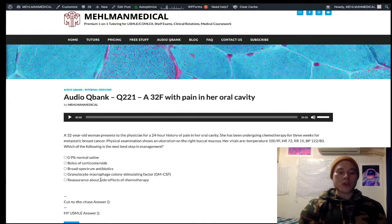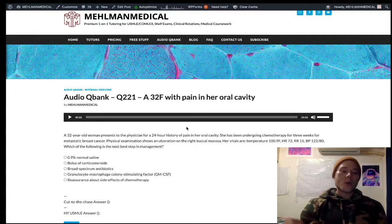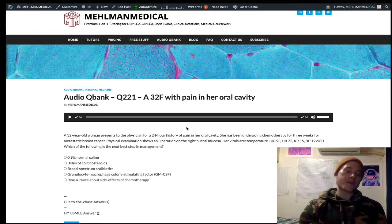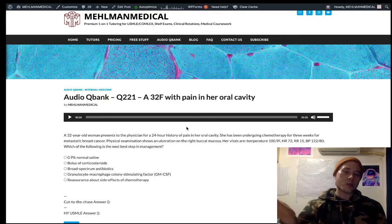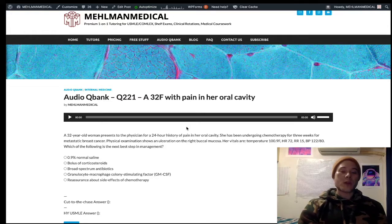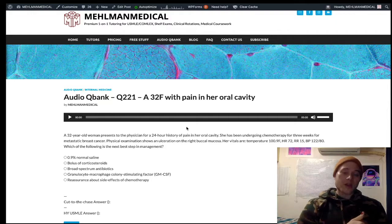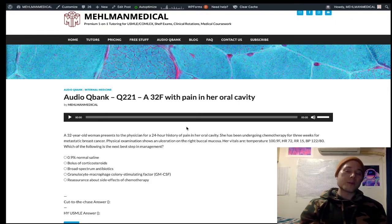Choice E — reassurance about chemotherapy side effects — is a distractor; this is a medical emergency. Neutropenic fever can also be seen in the setting of aplastic anemia. Classically, that's another vignette: a 12-year-old who's had parvovirus B19 infection gets aplastic anemia with low platelets, low RBCs and WBCs — all cell lines are low — and there's a fever. That's still neutropenic fever because the neutrophils are low and the patient has a fever, so you give immediate IV broad-spectrum antibiotics.